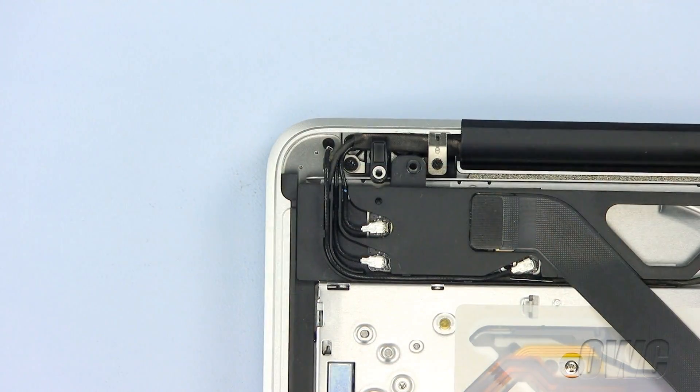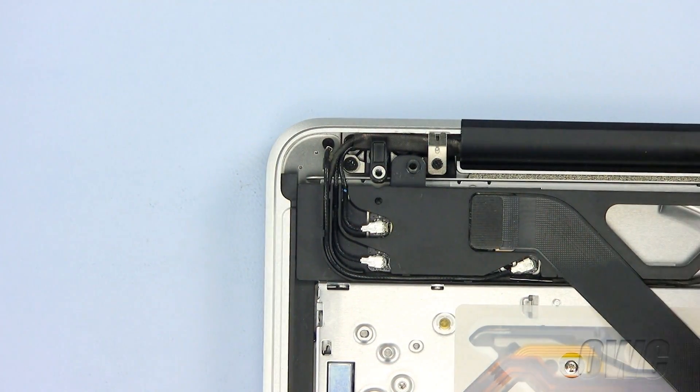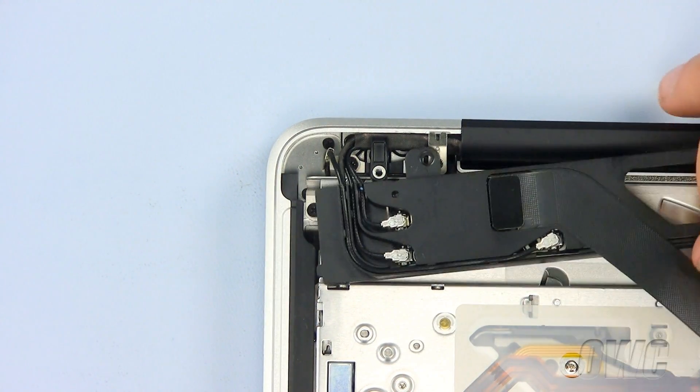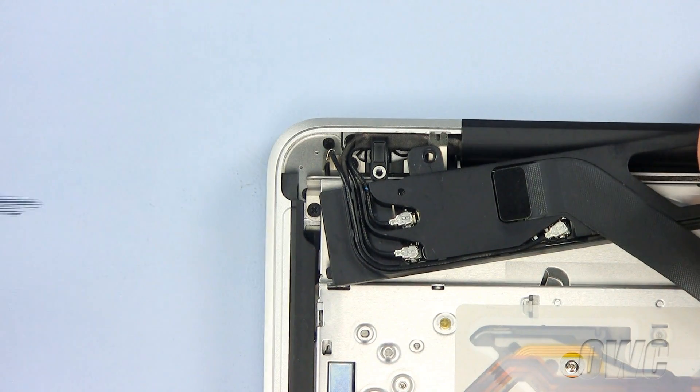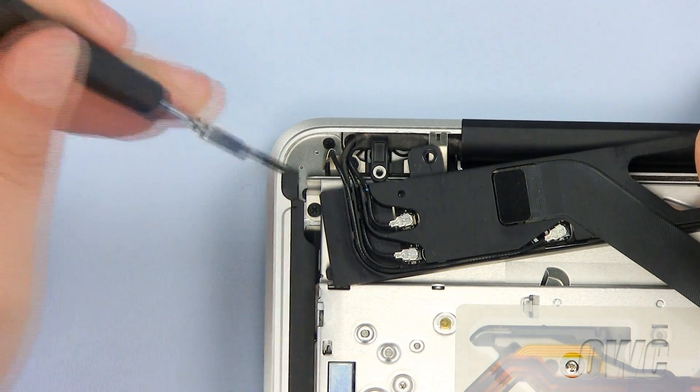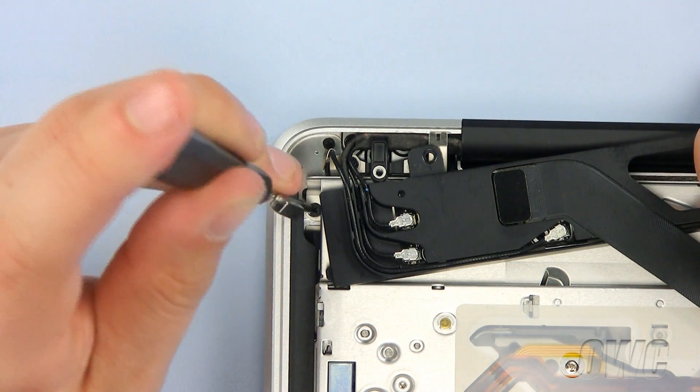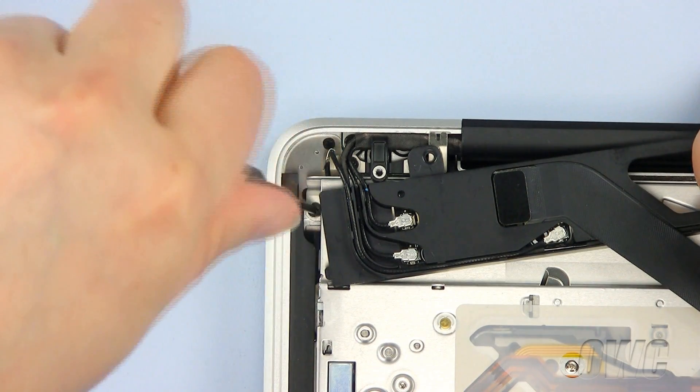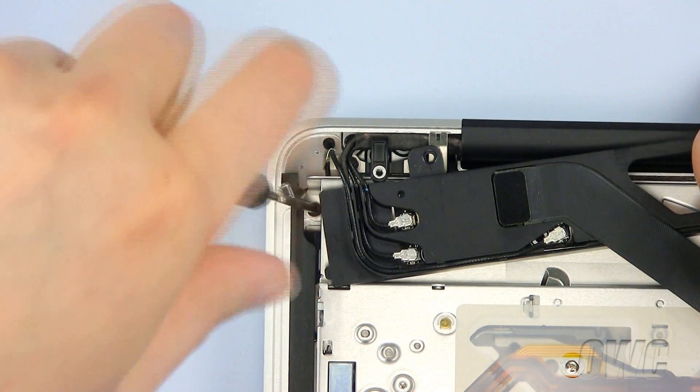Once the two screws have been removed, gently slide the module over until you are able to see and remove this Phillips screw underneath it. Do not break any of the wires.